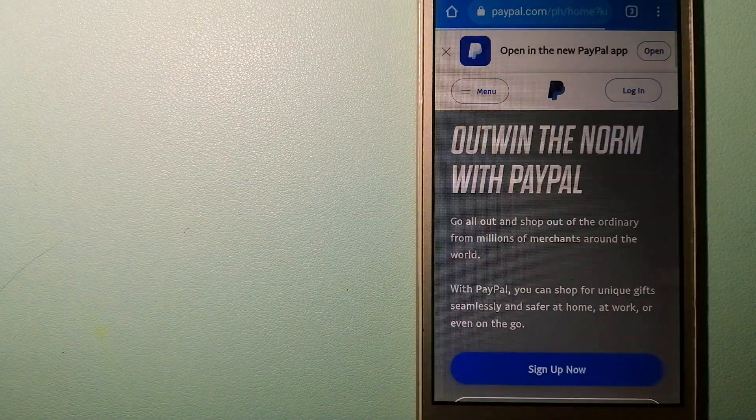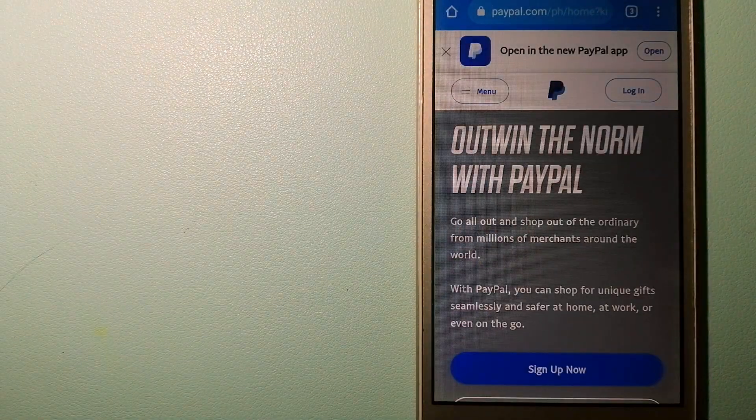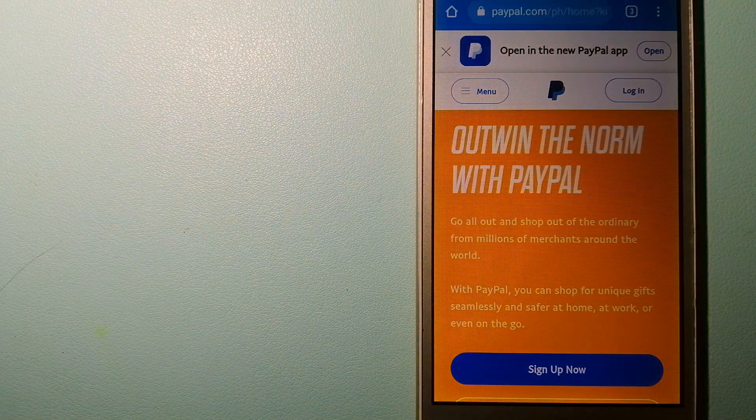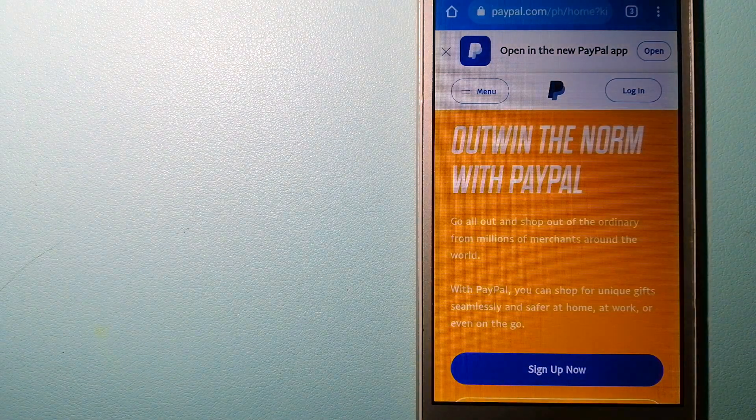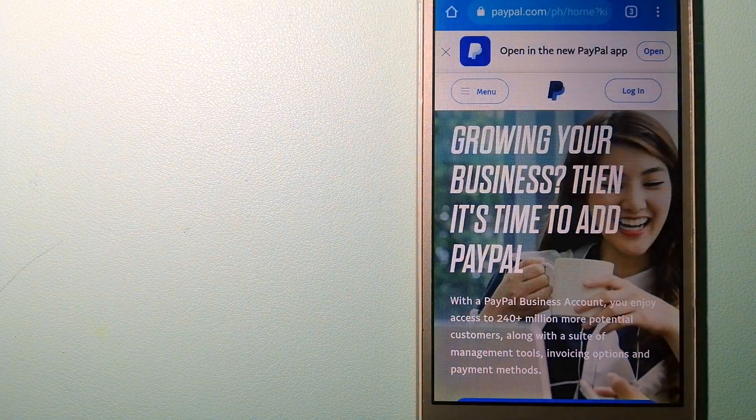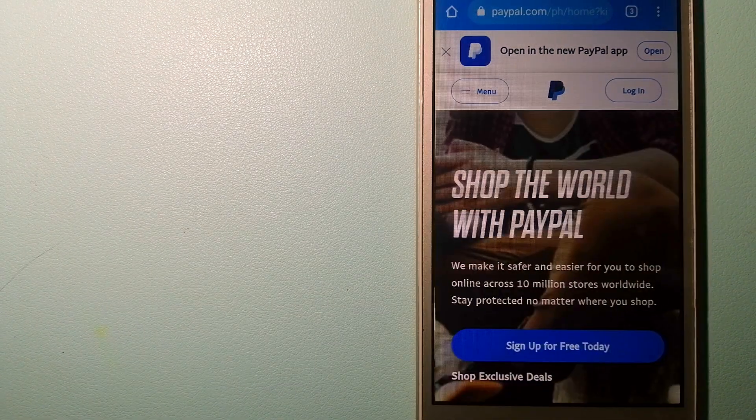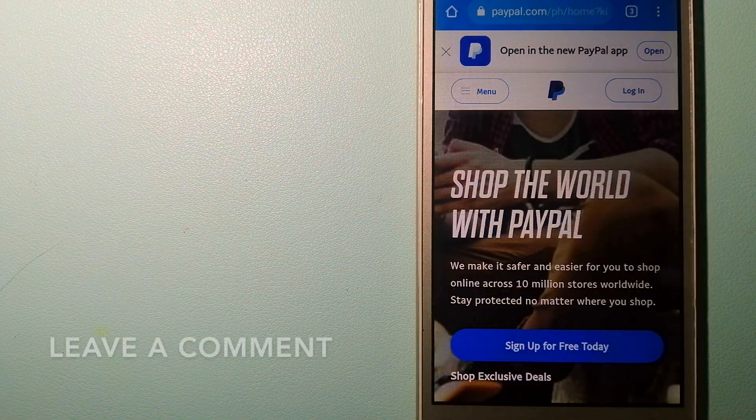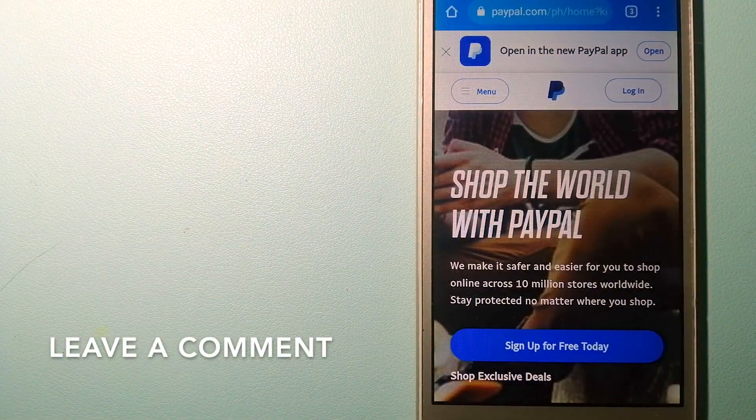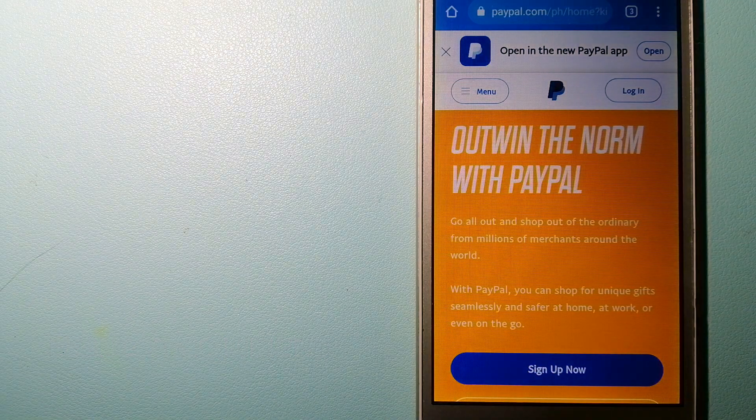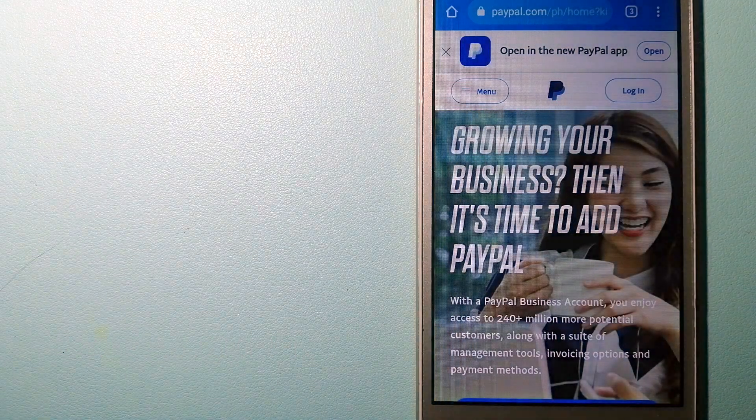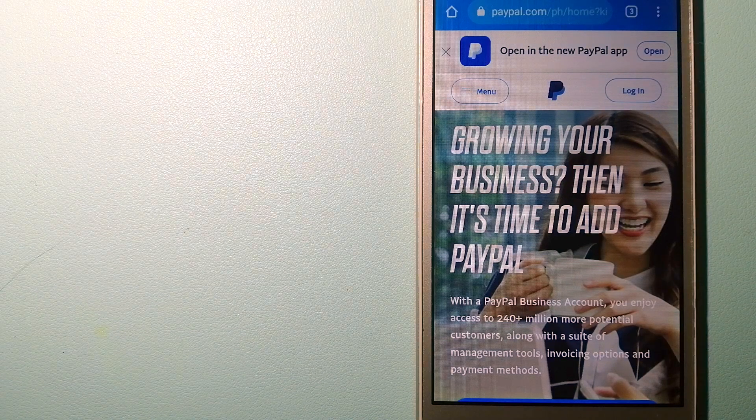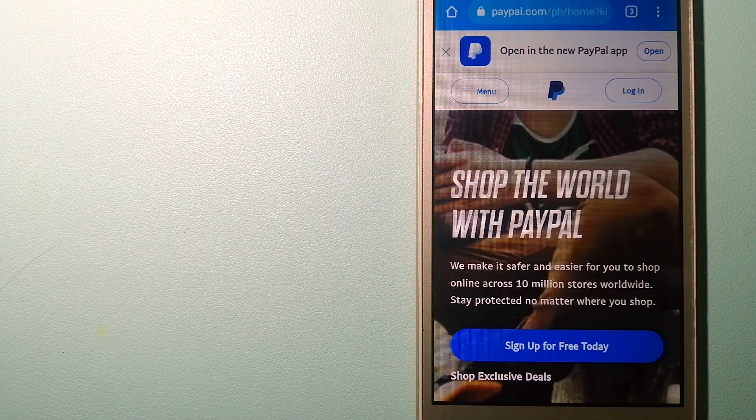The second option is PayPal. This is an online payment system that makes paying for things online and sending or receiving money safe and secure. When you link your bank account, credit card, or debit card to your PayPal account, you can use PayPal to make purchases online with participating stores.